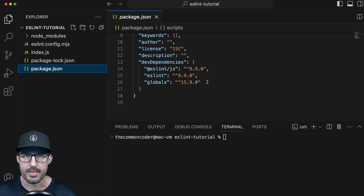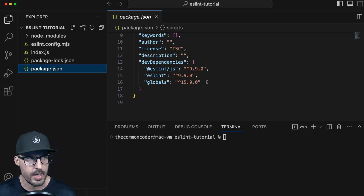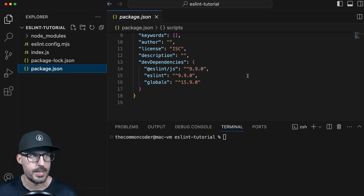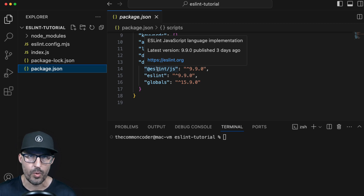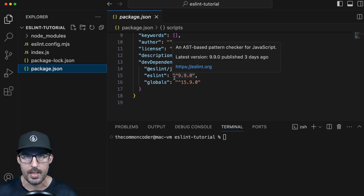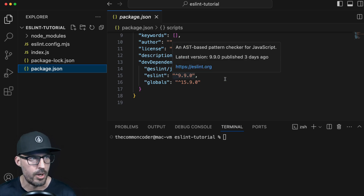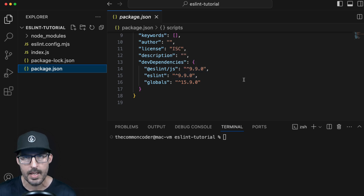We've installed the globals package, which gives us global identifiers in ESLint for whatever environment we're running in, whether it's a browser or Node.js. And then we also have the ESLint/JS plugin preset, which is basically the ESLint JavaScript language implementation. The ES in ESLint stands for ECMAScript, of which JavaScript conforms to the ECMAScript standard. We need this ESLint/JS in order to get the right language features for our JavaScript environment, and it also configures the recommended rules set by ESLint in the form of a preset.